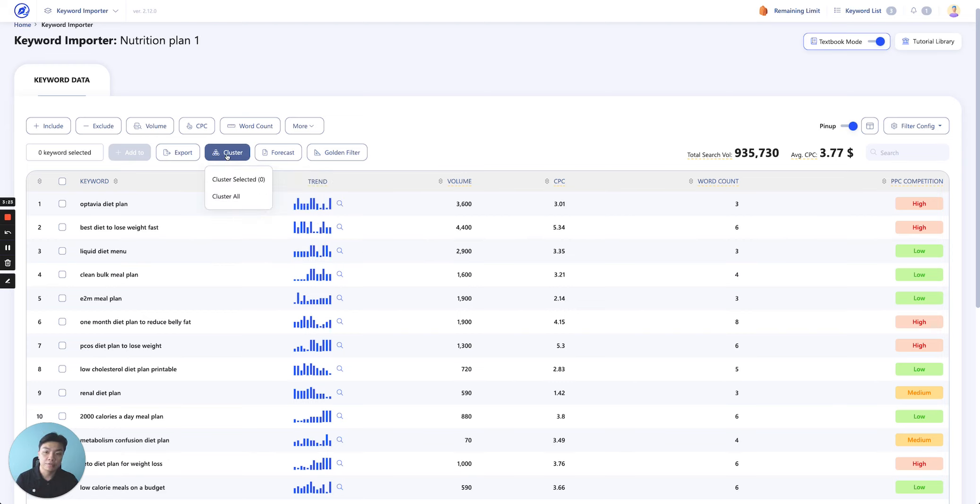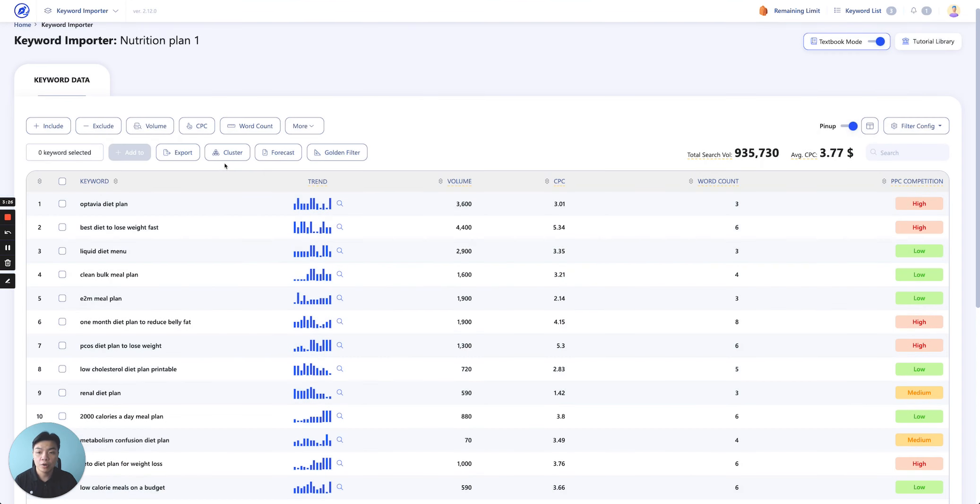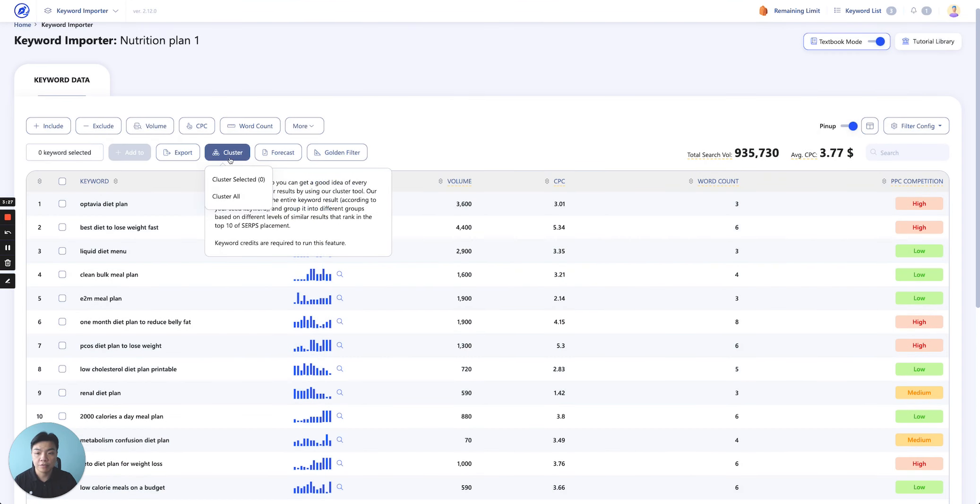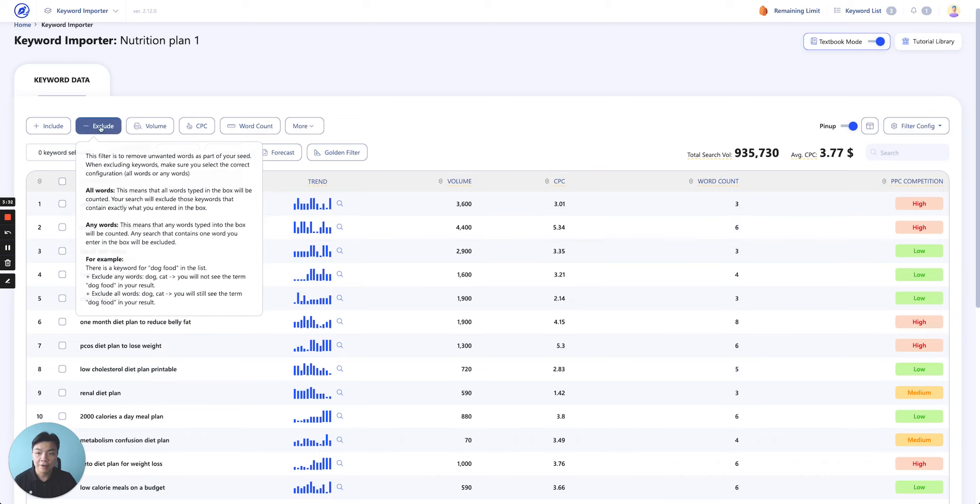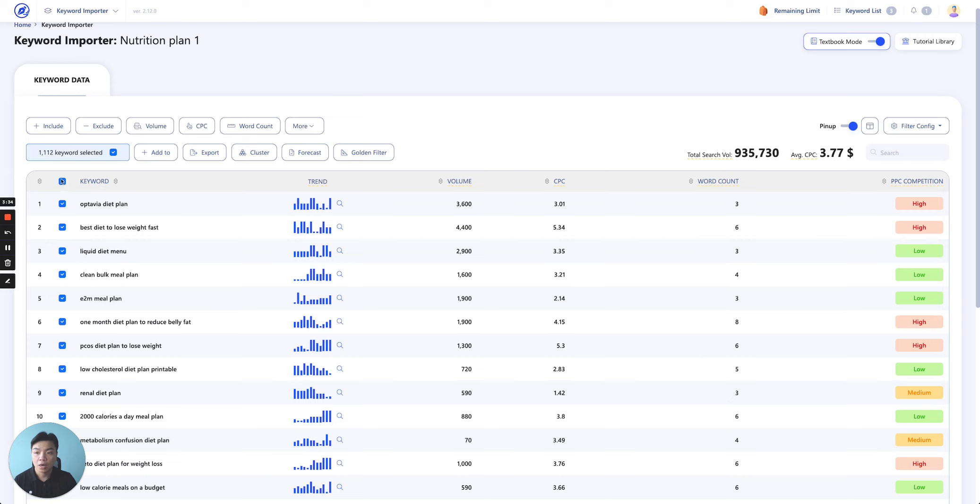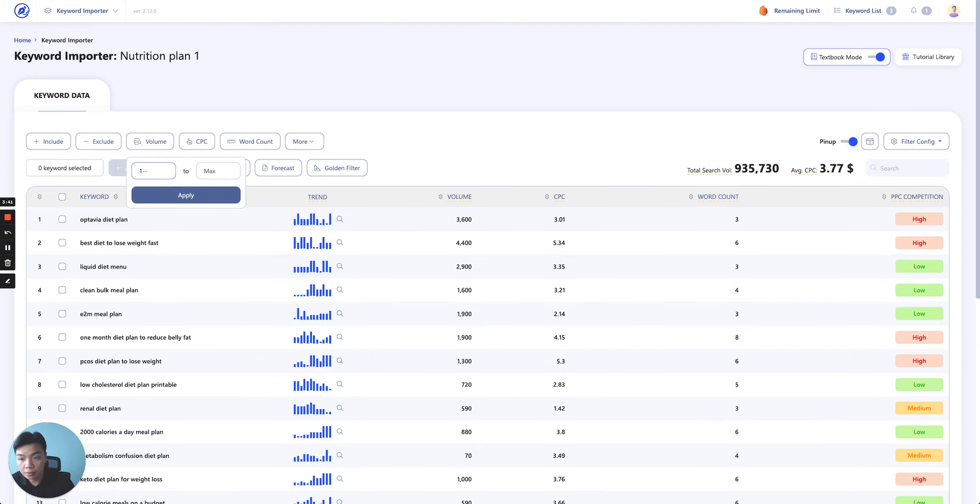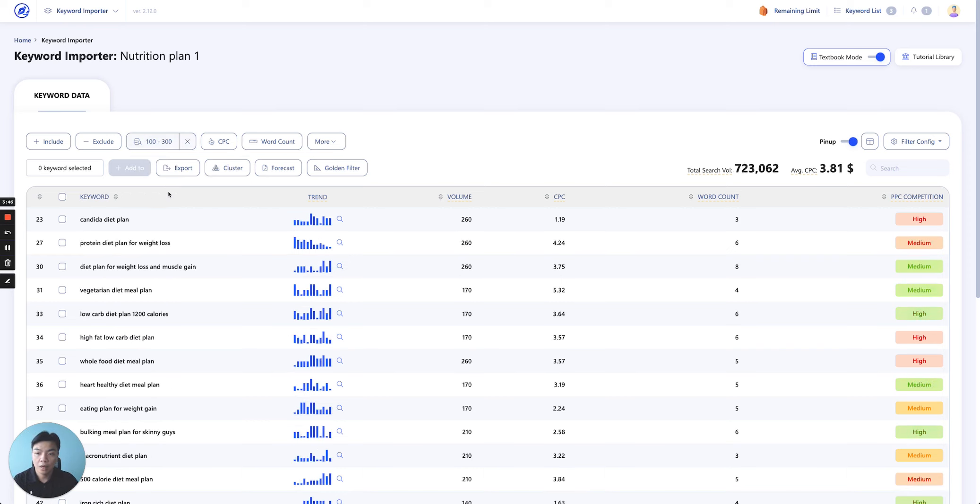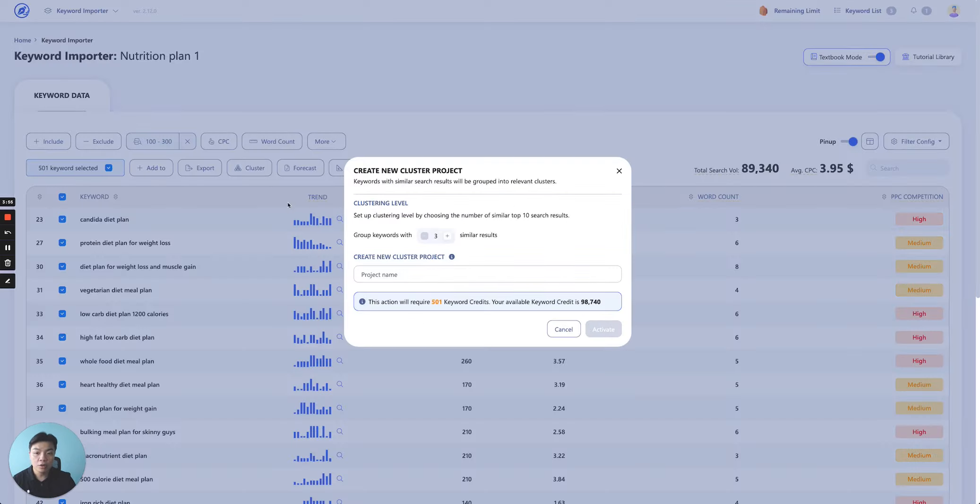Then right away you will see the cluster function as well as the golden filter function. So if you click on cluster function, you will see you can either cluster the selected keyword after you have done your filter. Assume, for example here, if you do a quick filter, you select here you have a list of 501 keywords selected, and so you can just cluster the 501.